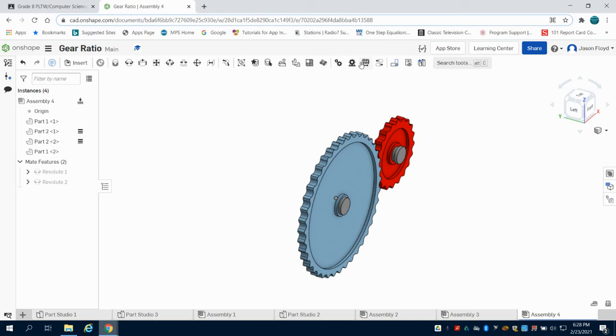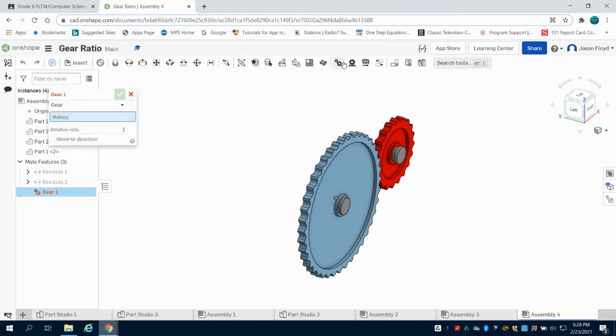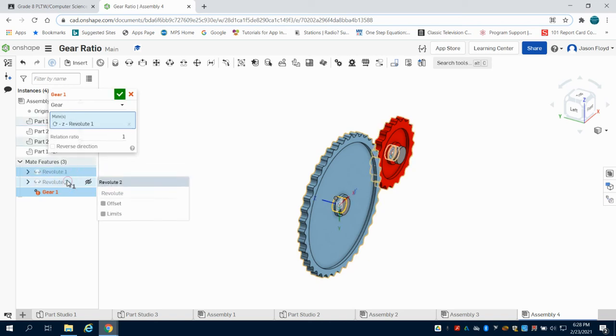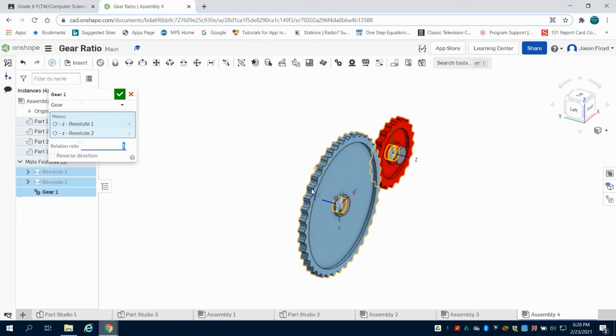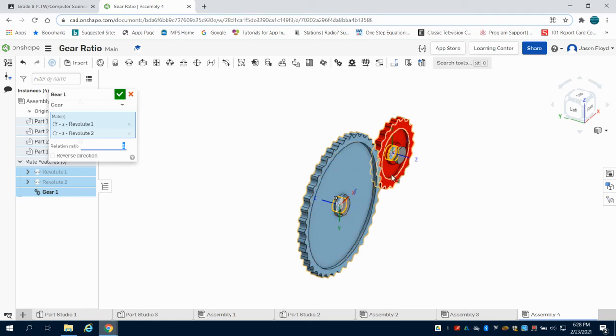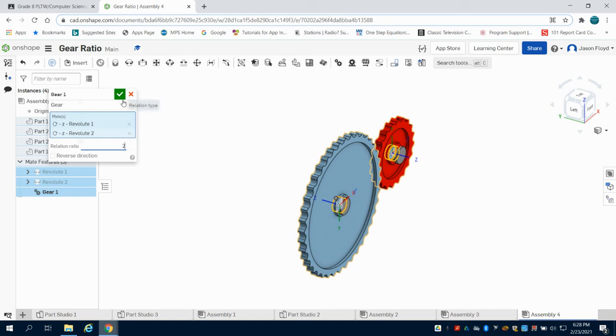So now I'm going to set my gear relationship. I'm going to say my Revolve 1 to my Revolve 2. Now, this is what we did on the previous one. But you can see my relationship ratio. The diameter of this one is half of or twice as much as this one. So that means I have a 2 to 1 ratio. So I'm going to change this to 2 here in the relationship.